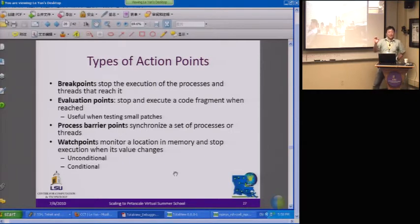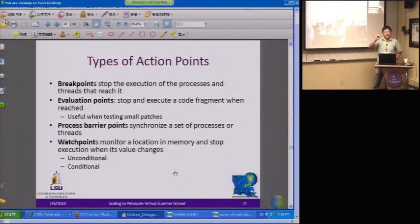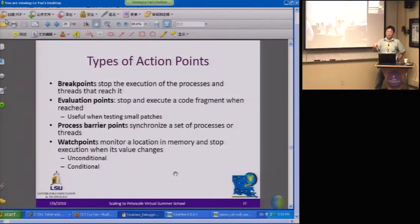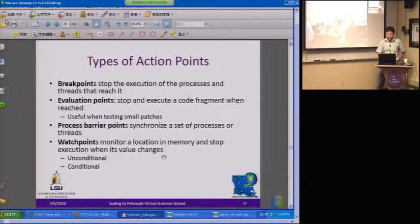Watch points mean that if you set a watch point on a variable, it will monitor the corresponding memory location. So a watch point does not watch a variable name — it watches that memory location. You need to be aware of scope: if you're in a function call and you exit that function, that memory location might be used for something else. There are two kinds of watch points: conditional and unconditional.